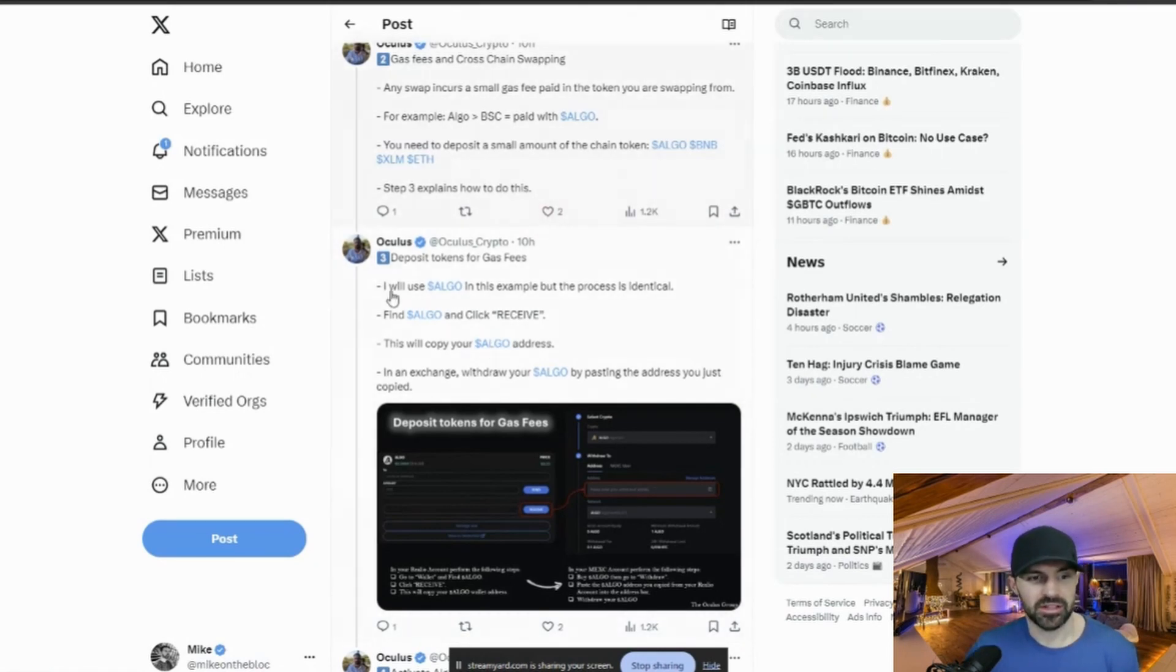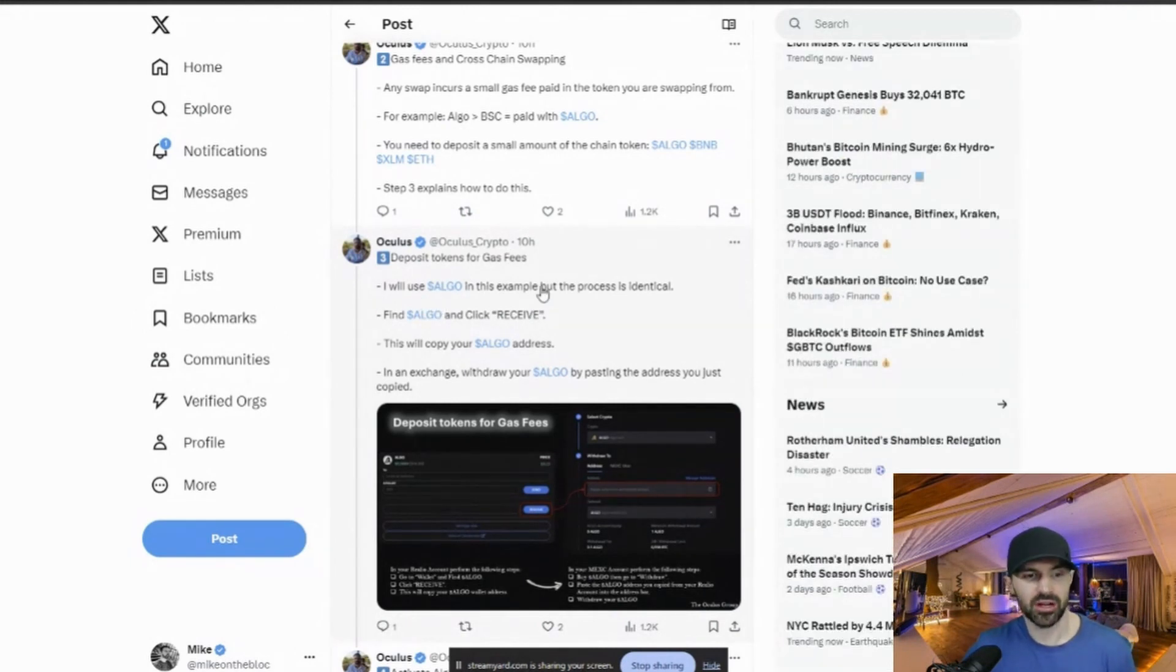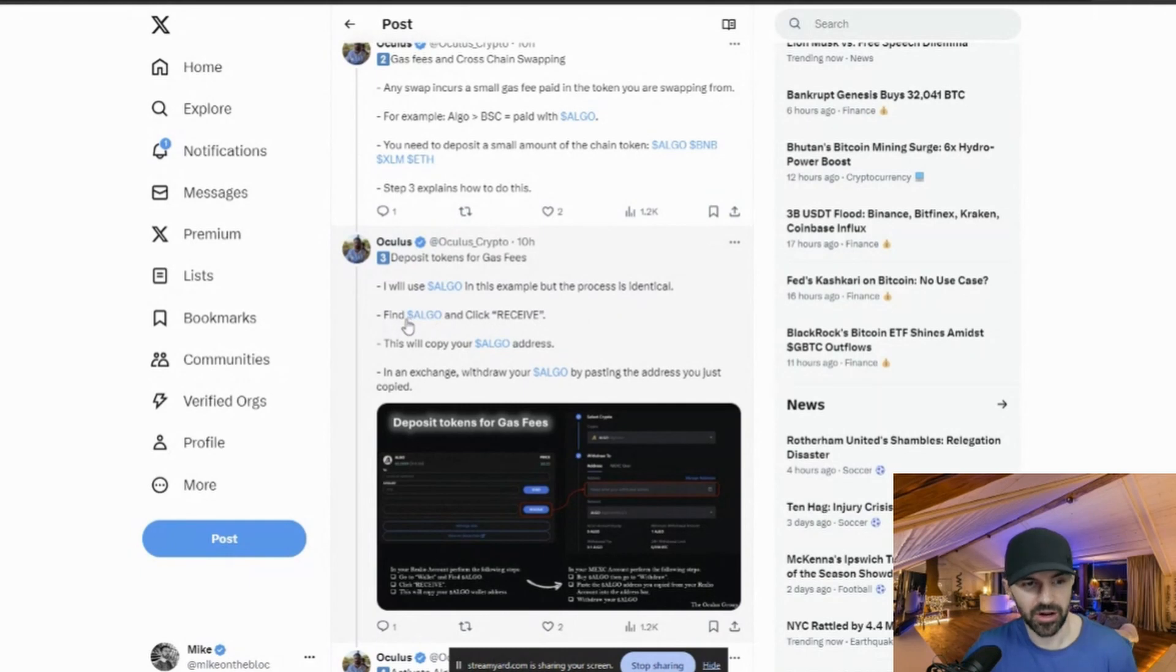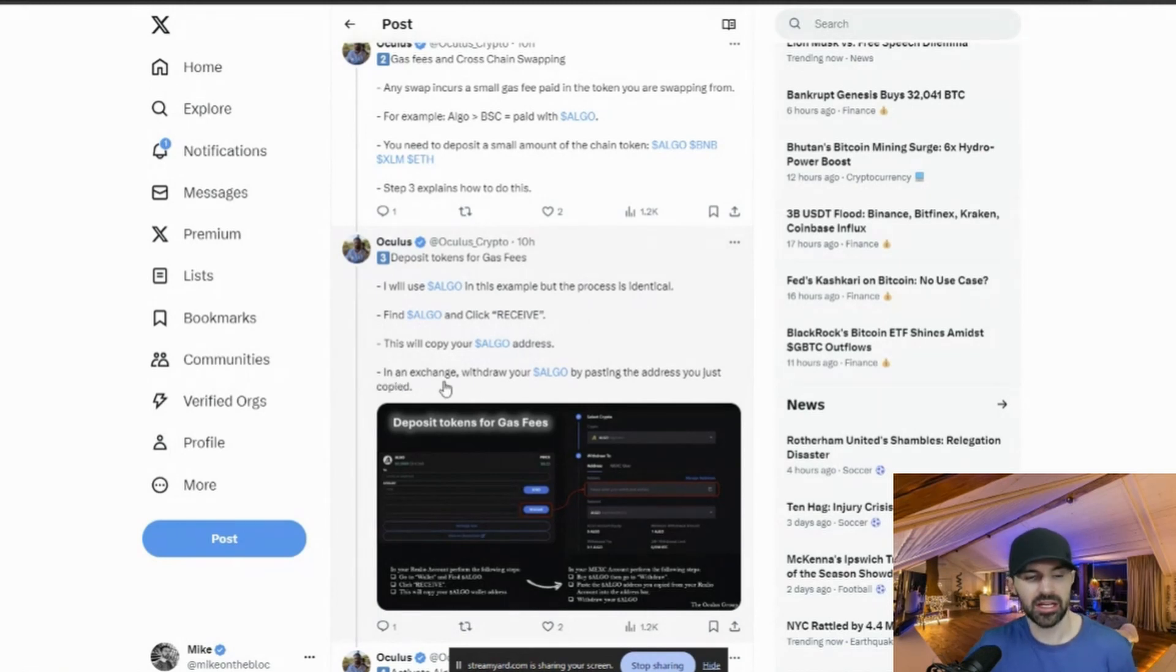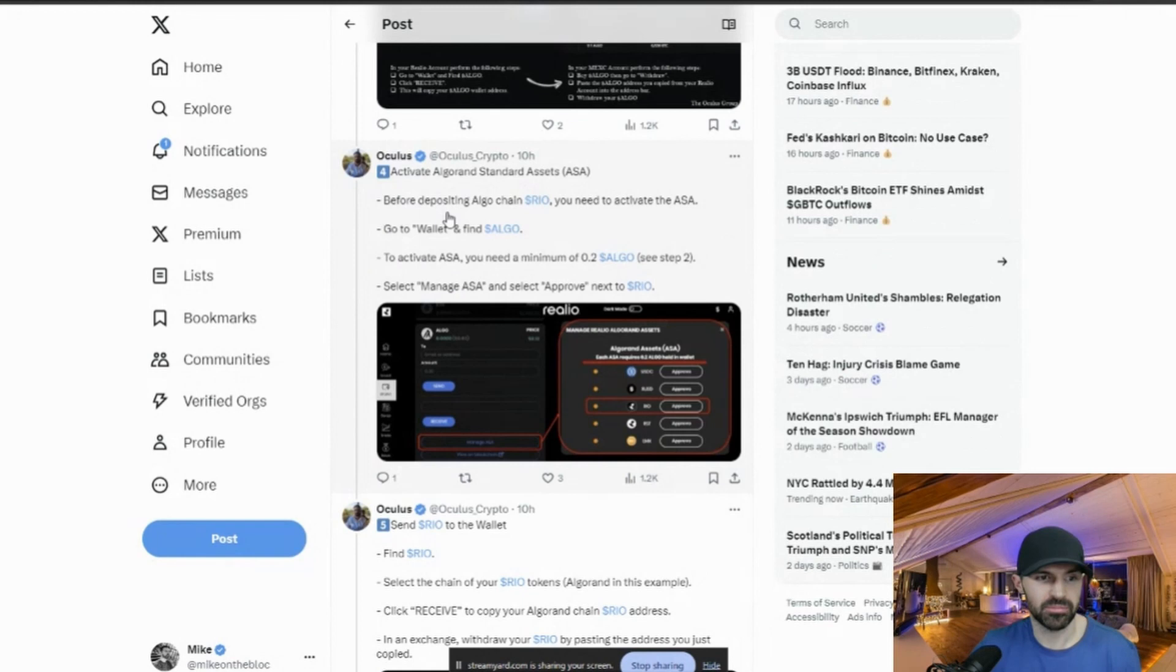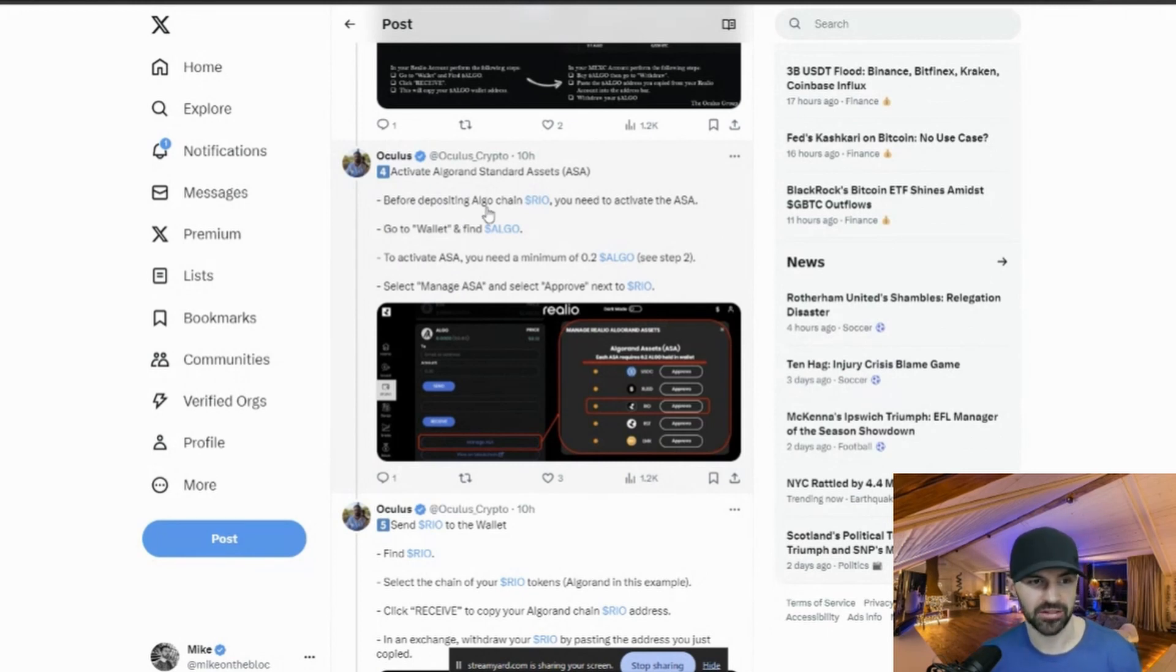So basically I had to send Ethereum to that wallet just for gas to allow me to do the swap. So in this example, he's using Algorand, but it's just the exact same process. So I will use ALGO in this example, but the process is identical. Find ALGO and click receive. This will copy your ALGO address. In an exchange, withdraw your ALGO by pasting your address you just copied. Before depositing ALGO chain real, you need to activate the ASA. Go to wallet, find ALGO.